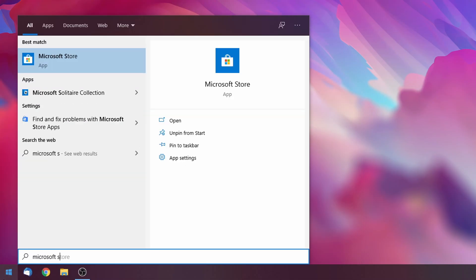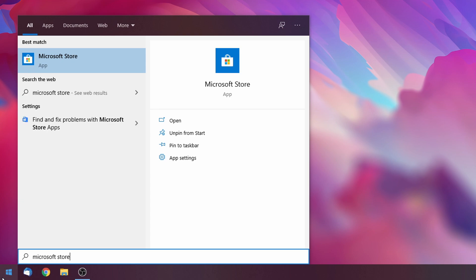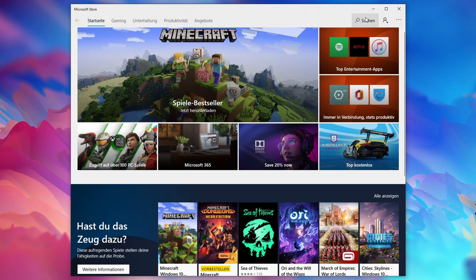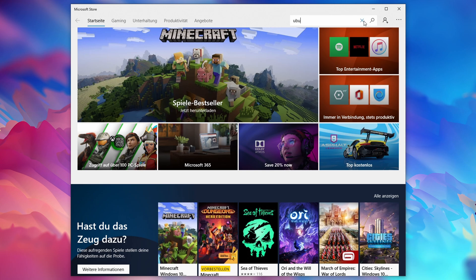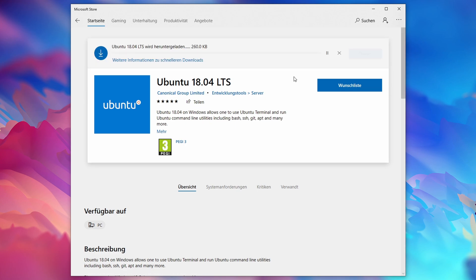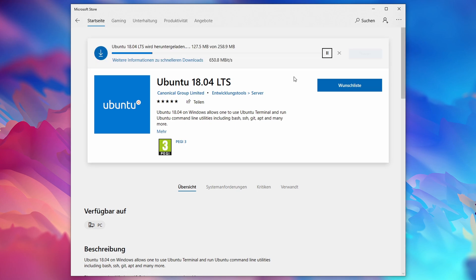Next, click on the start menu again and go to the Microsoft Store. Search for 'Ubuntu 18.04 long-term support,' click on it, and click install. Note that you're actually not required to log in here.